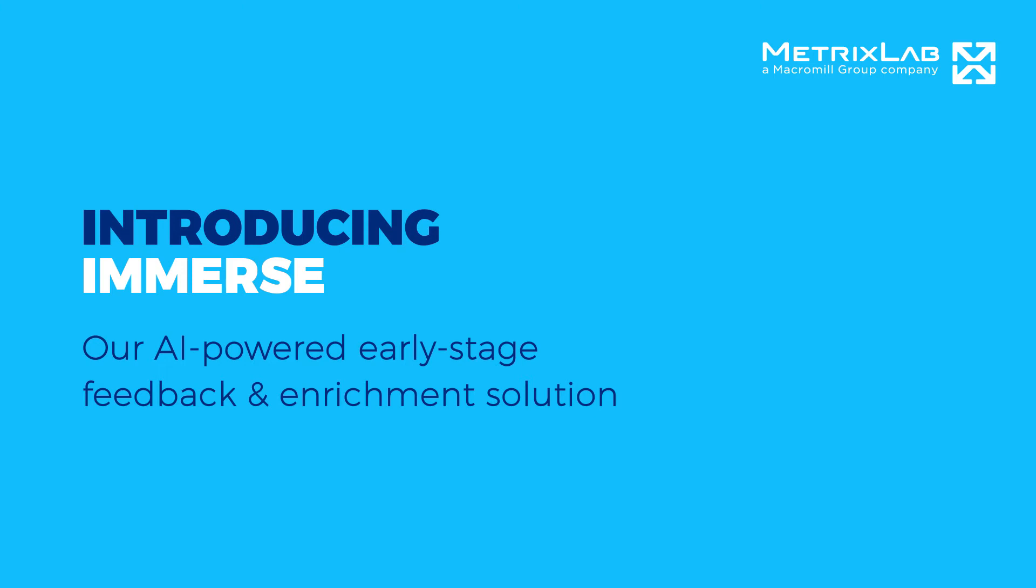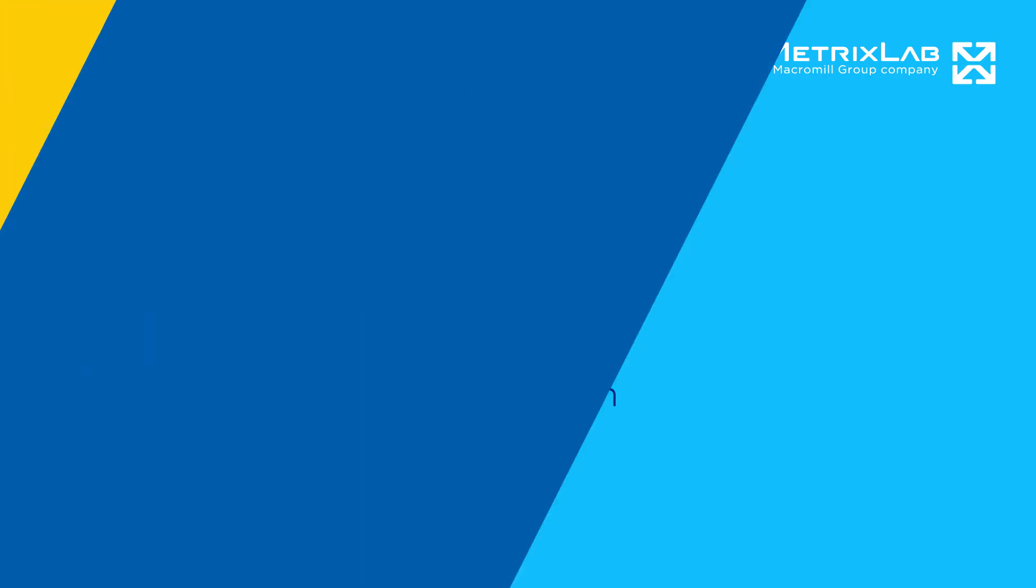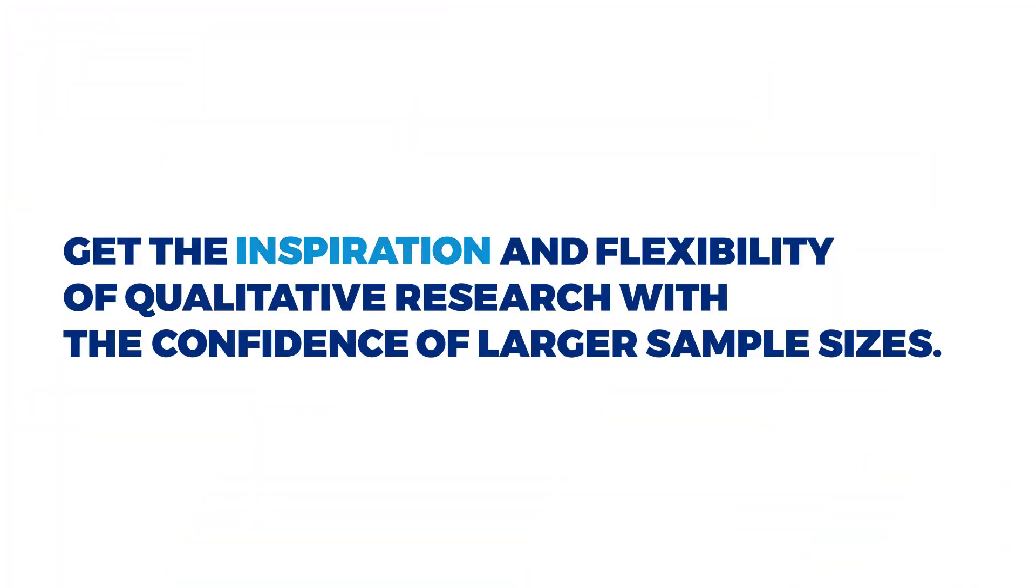Introducing Immerse, our AI-powered early-stage feedback and enrichment solution. Get the inspiration and flexibility of qualitative research with the confidence of larger sample sizes.